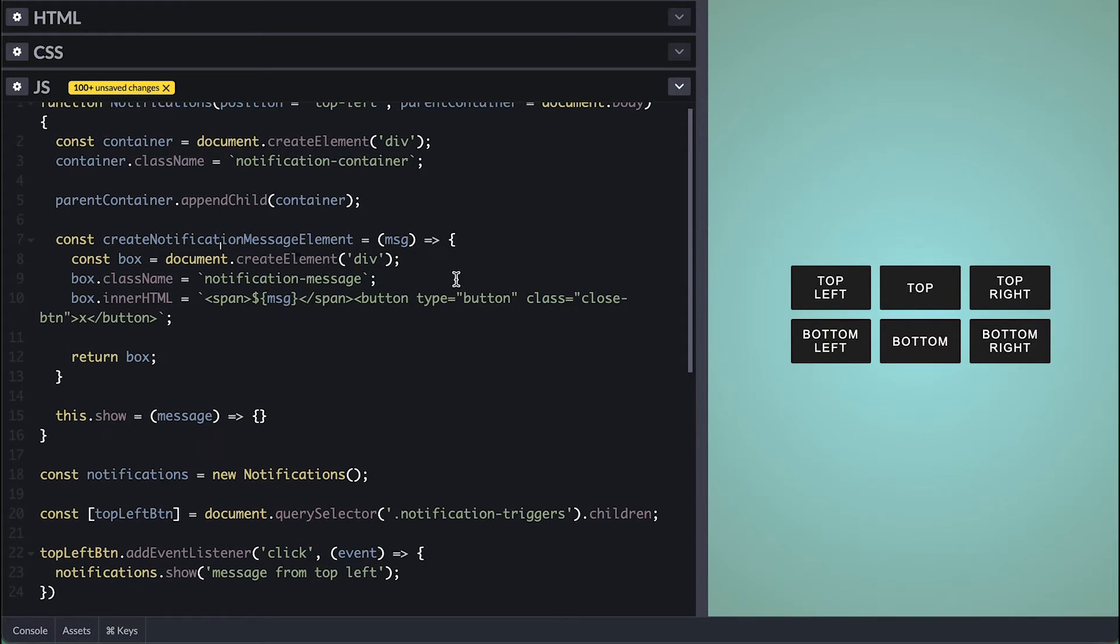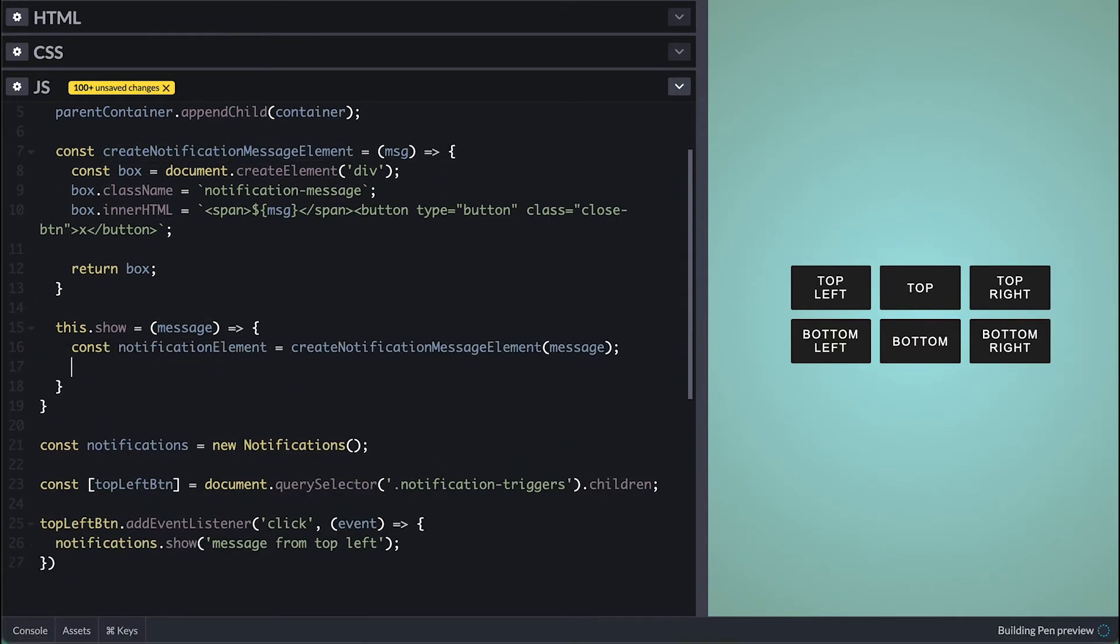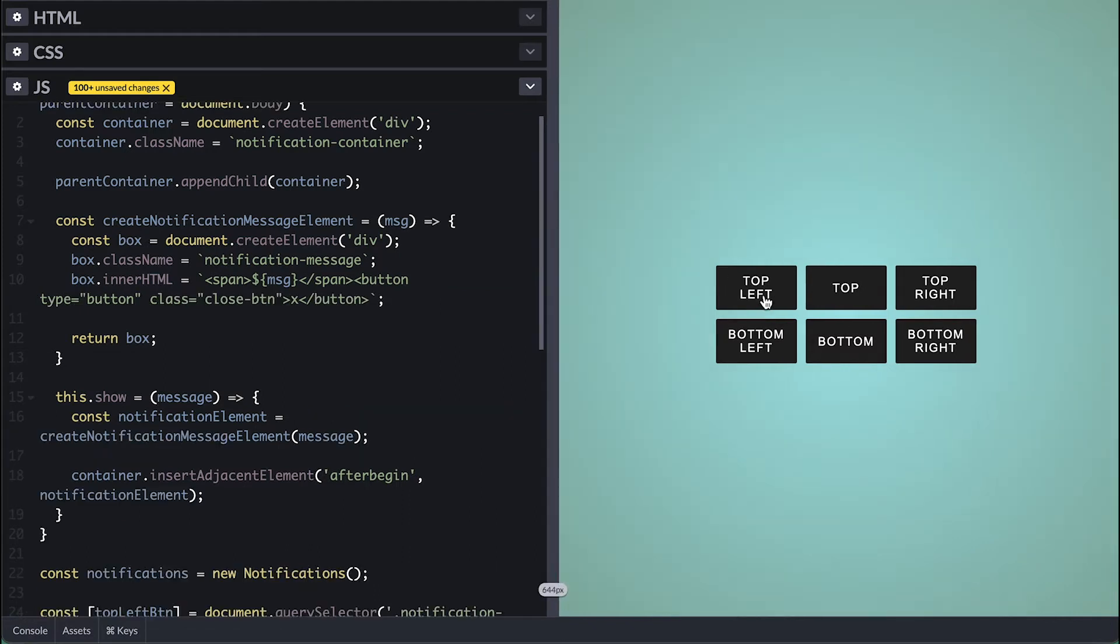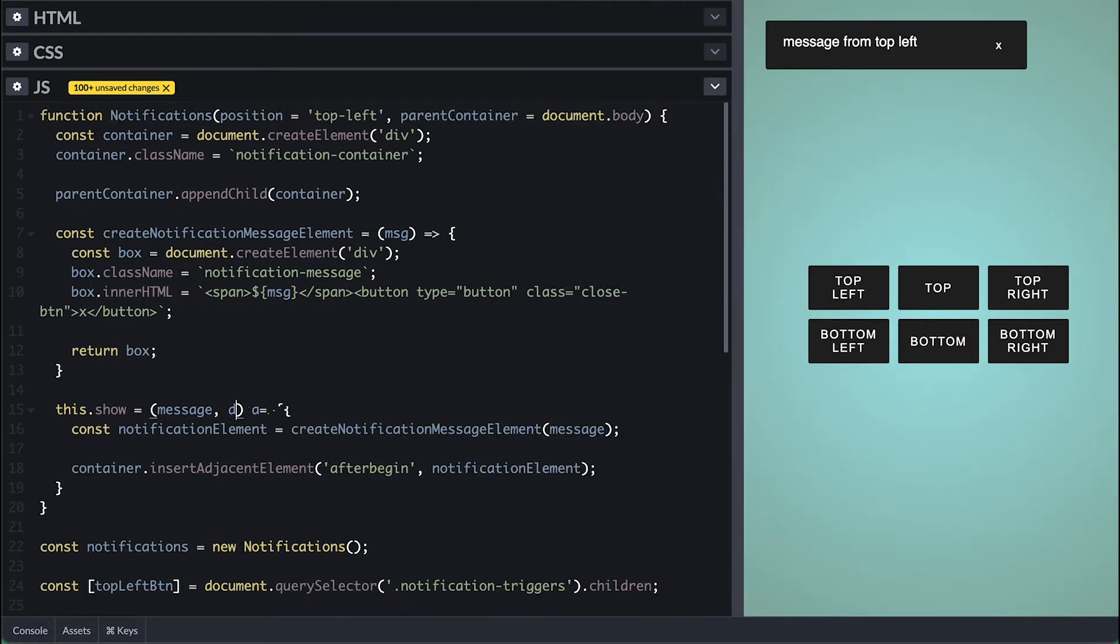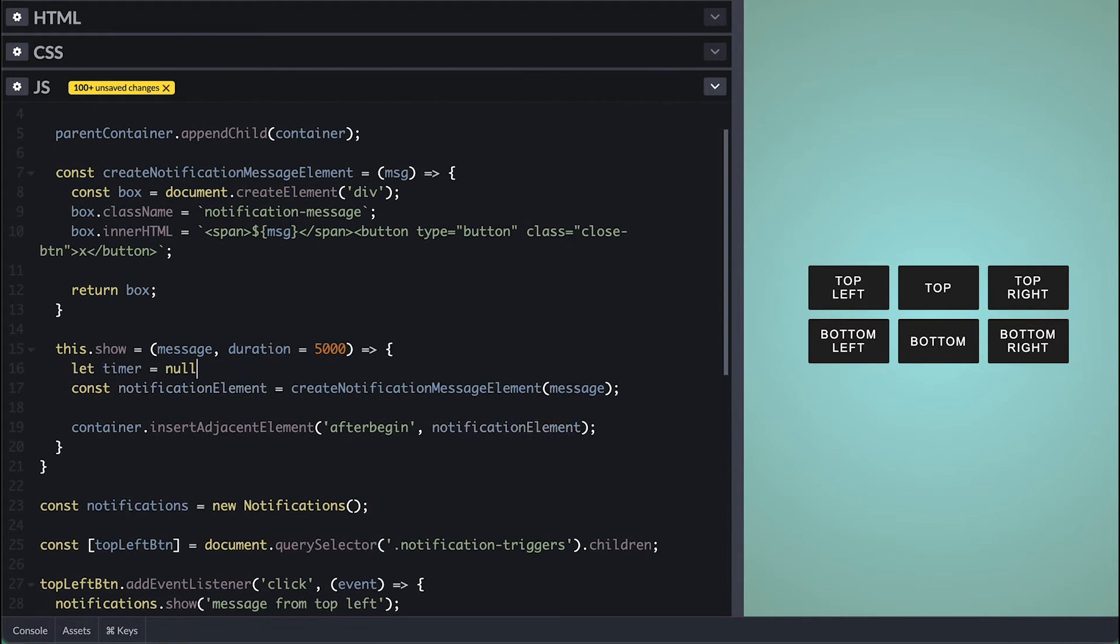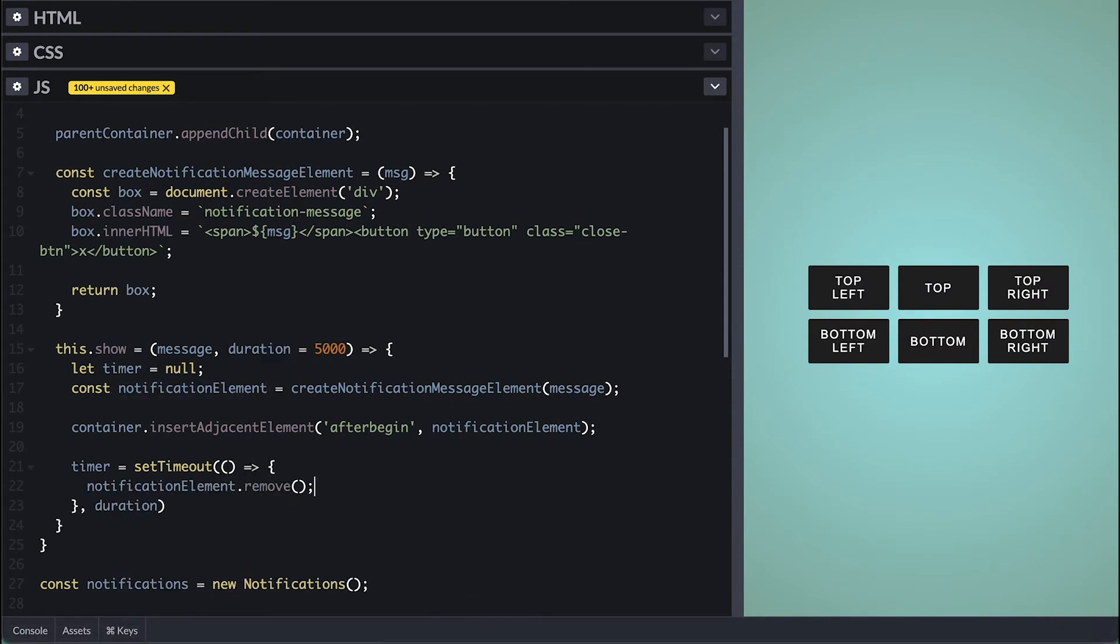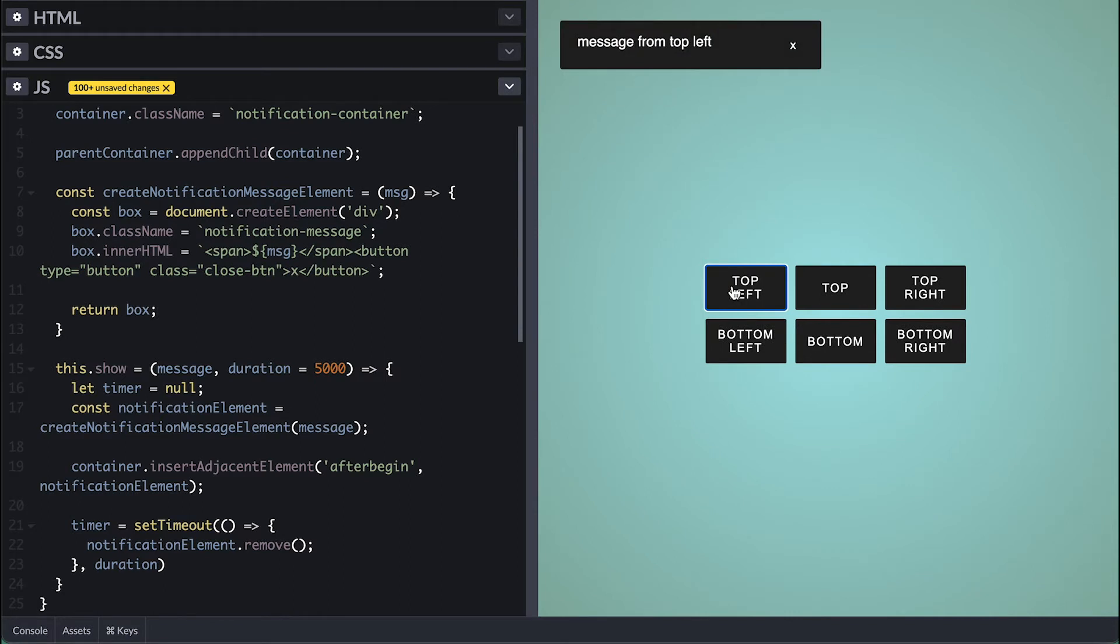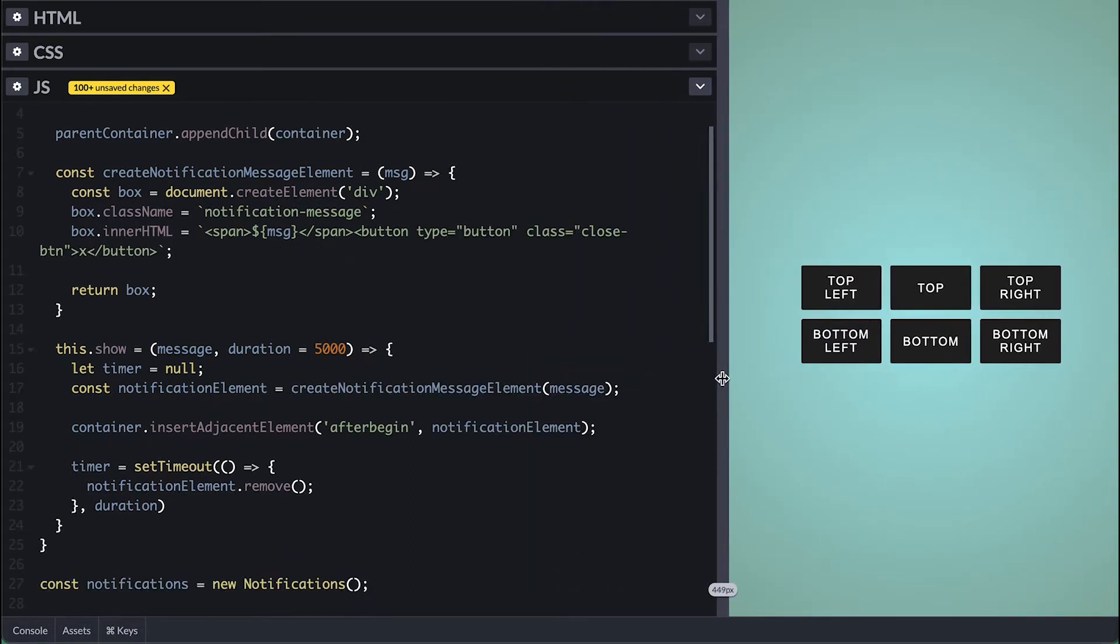Inside our show method I'll create our notification element and we will insert it in our notification container using the insert adjacent element method which allows us to prepend the element. Now when I click our top left button we see our notification super cool right so we have a tiny issue here which is if I continue to click the button the notification pile up on top of each other and it just hangs out there so we need a way to make them go away. For that I'll set a duration which the default will be five seconds then I'll create a timer variable because I'll use the set timeout function and inside I'll simply remove the notification. Now if I click the button then wait five seconds the notification will disappear.